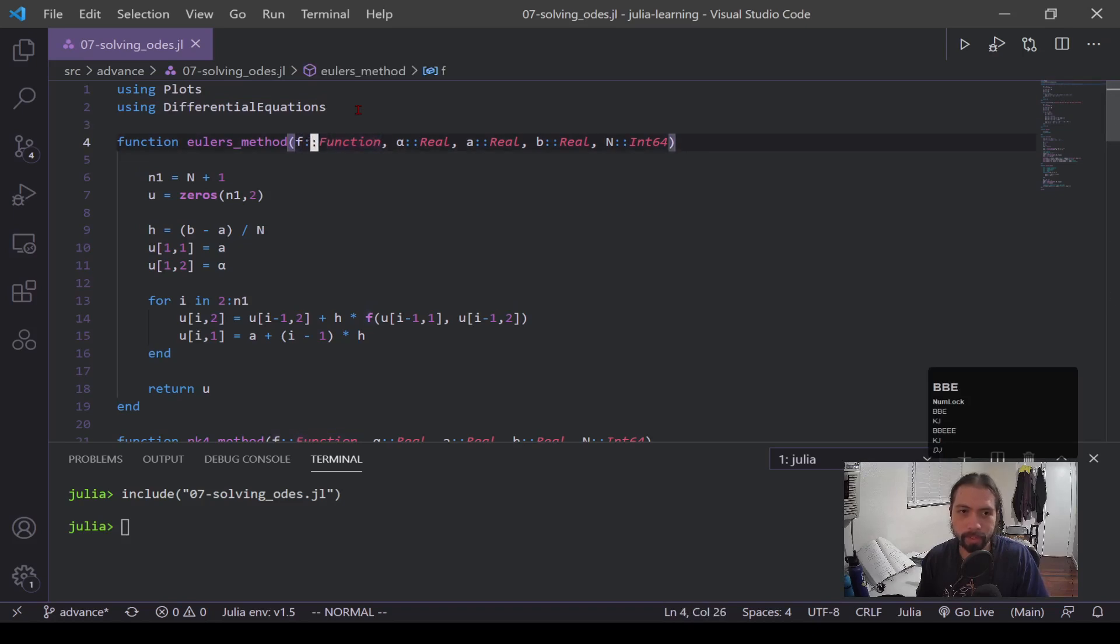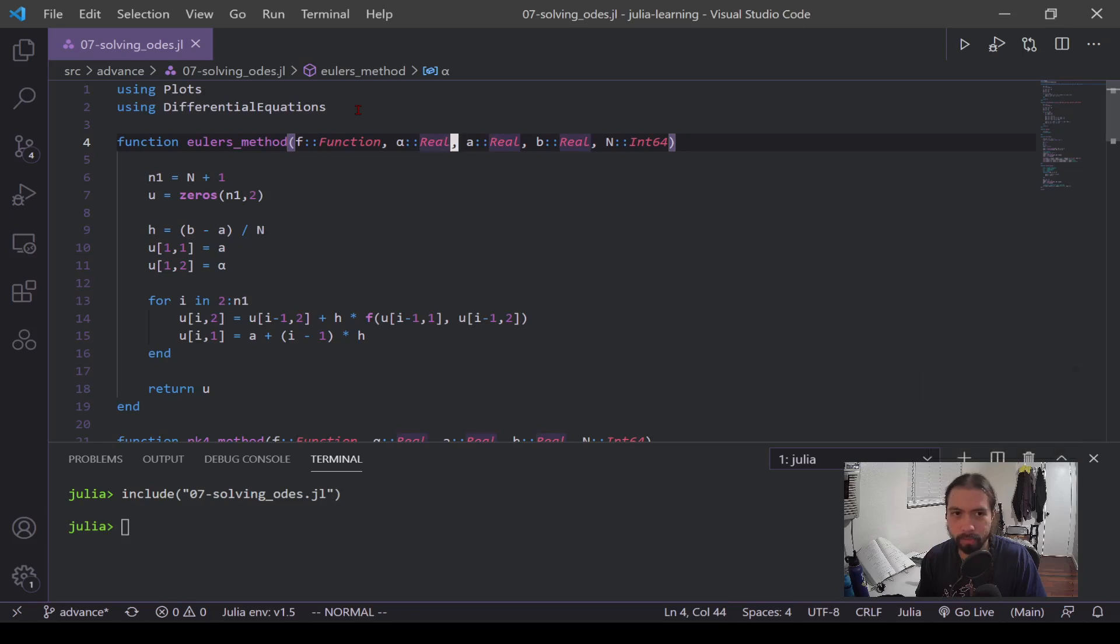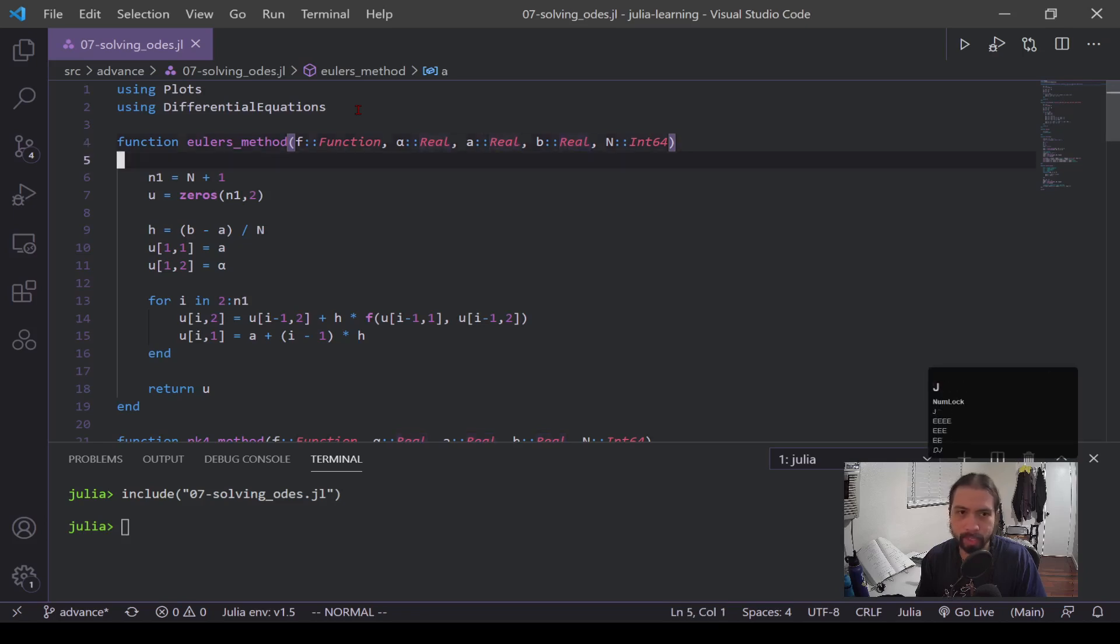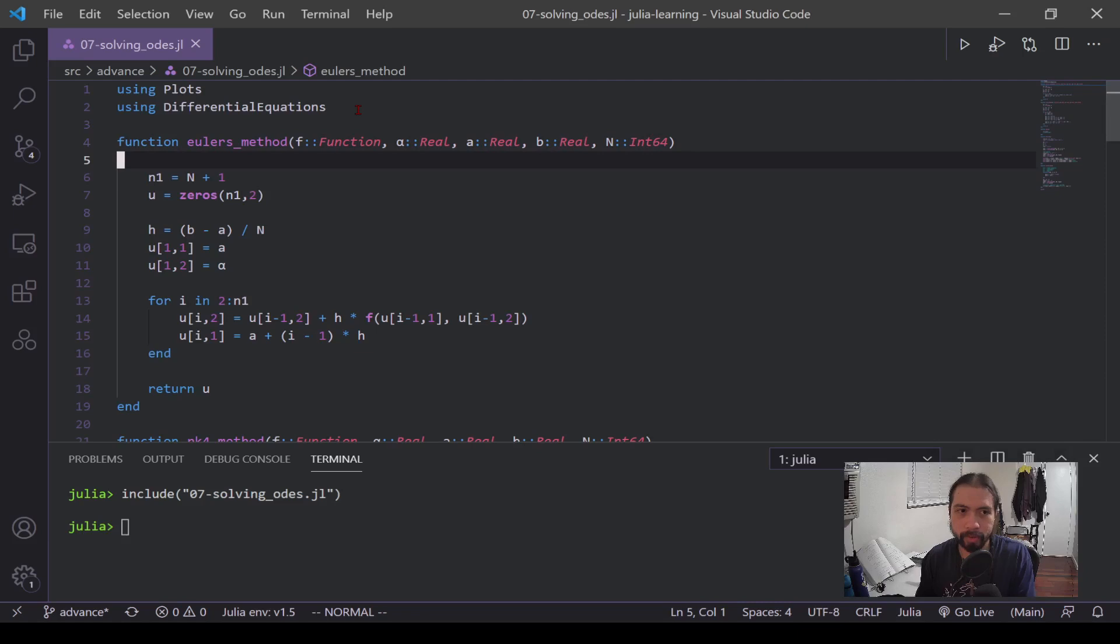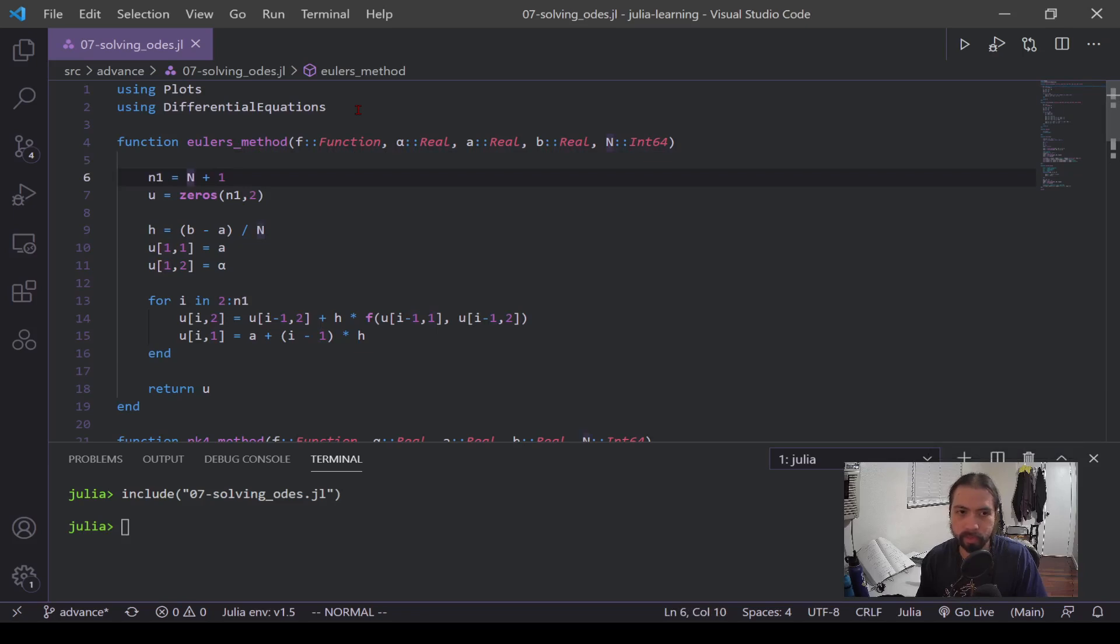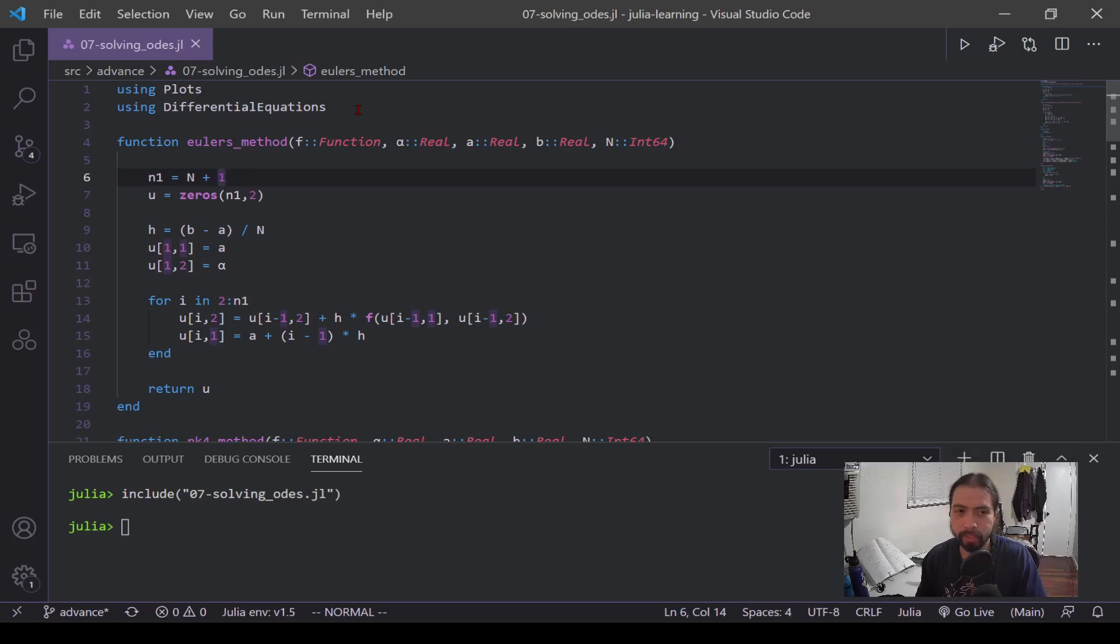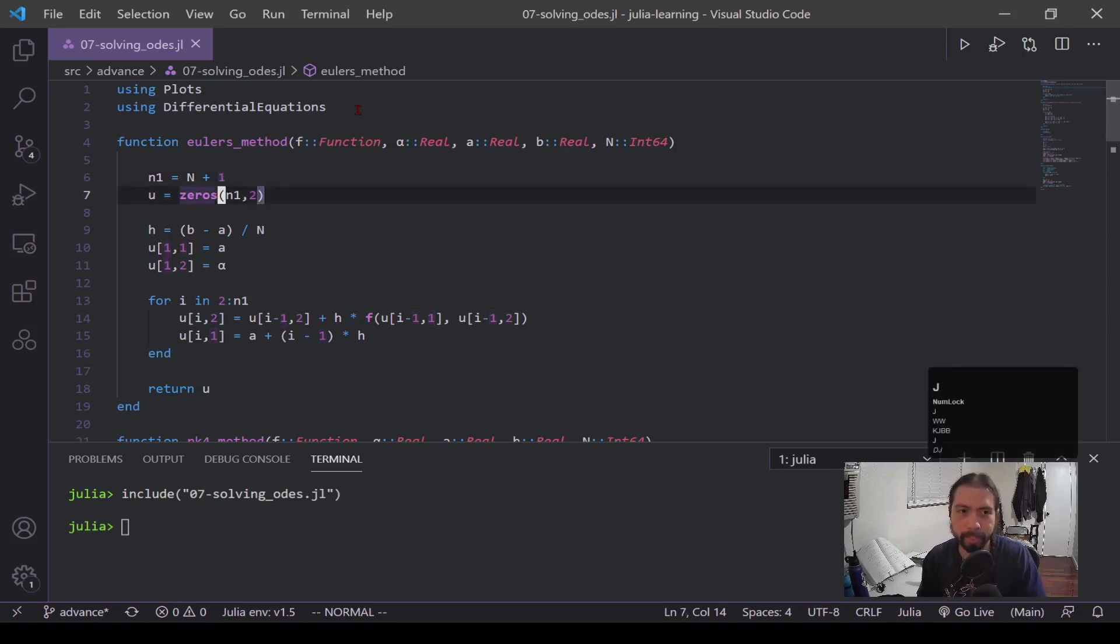So here you can see we have Euler's method. This f function is the DE we're passing. This alpha is the initial condition. a and b are bounds for the function, and n is the number of steps we want to take. Now when we're solving it out, I have this n1 which is the number of steps, so that's the number of solutions we'll be getting. And this plus one is because we're also inputting that initial condition, so that's the first set of values.